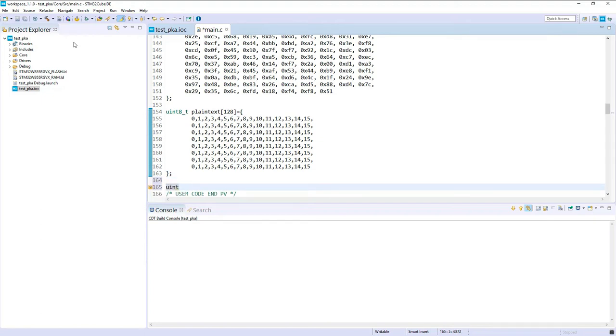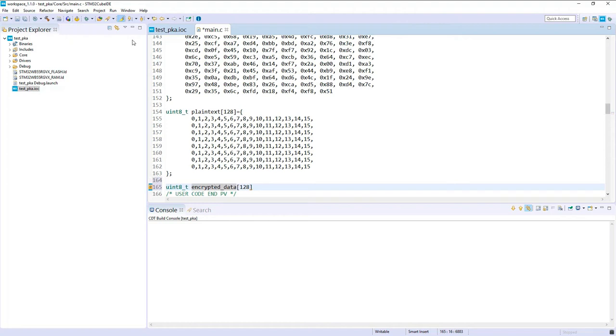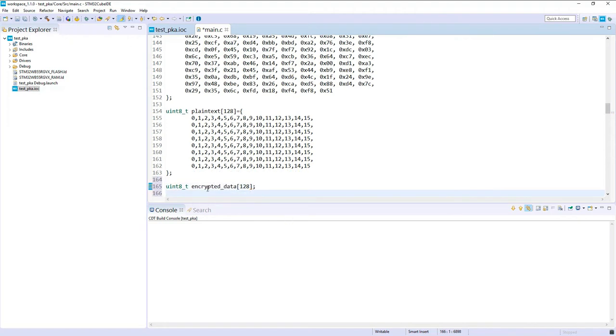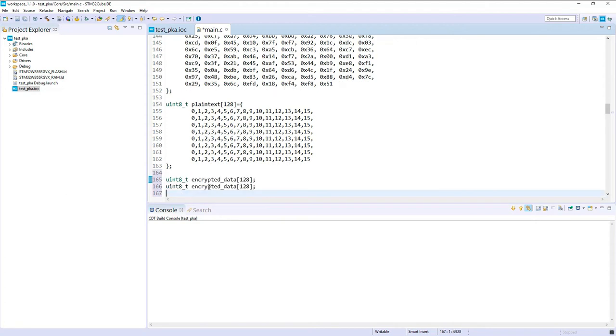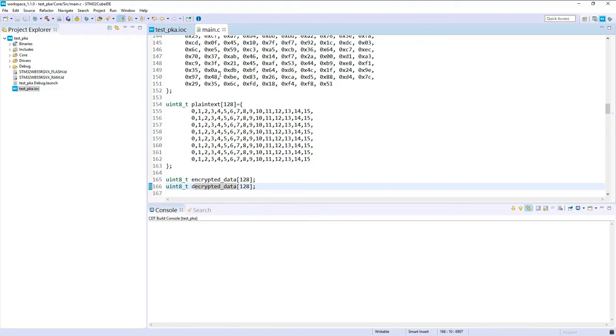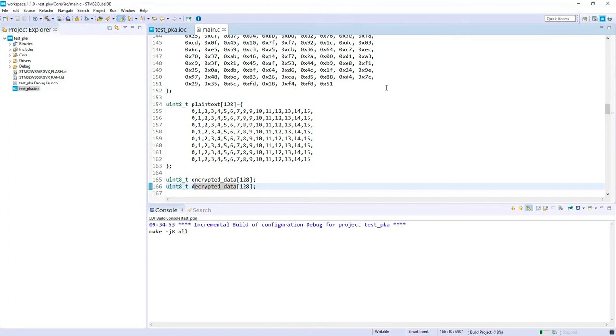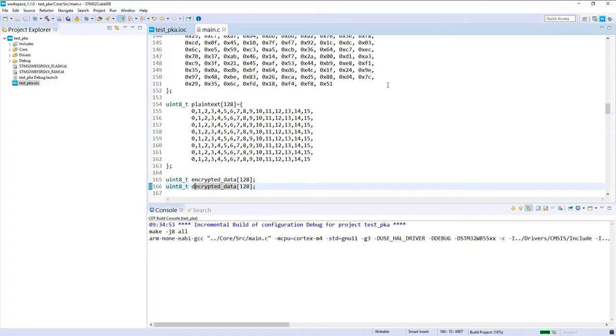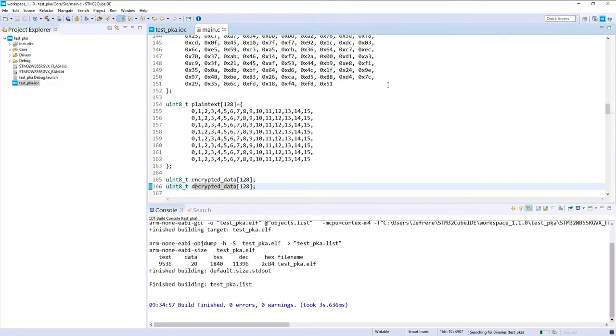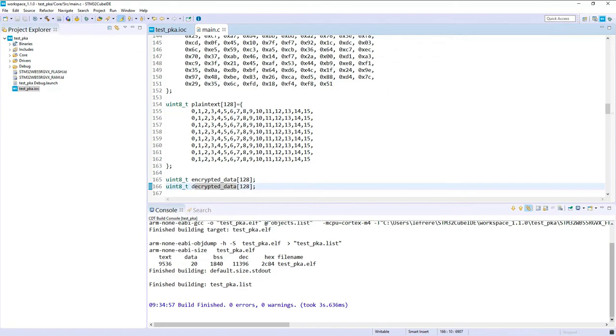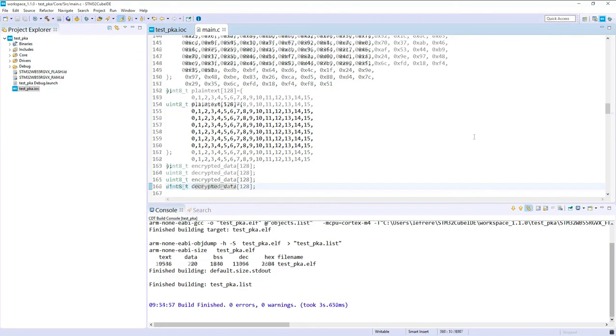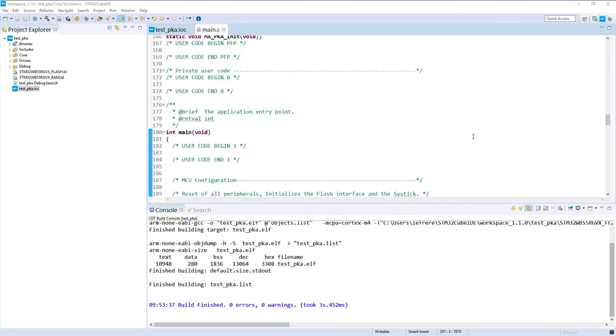Let's define also the output structures. So we got the result which will be encrypted data and eventually decrypted data if we want to double check this. I will just try to compile just to check if I haven't made any syntax error. Good. So now we can add the HAL code. So let's move to the main.